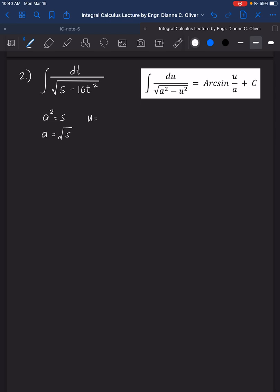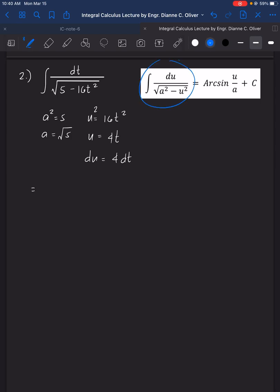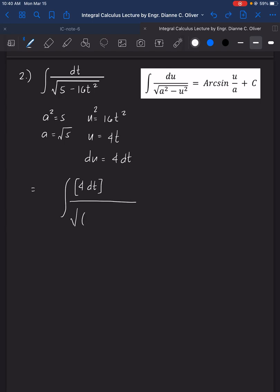Make sure there is a negative sign inside the radical. Then u squared equals 16t squared, so u equals 4t, and du equals 4dt. Using this pattern, we write the integral with 4dt in the numerator over the square root of (√5)² minus (4t)². Since there is no 4 in the original equation, we place 1/4 outside.